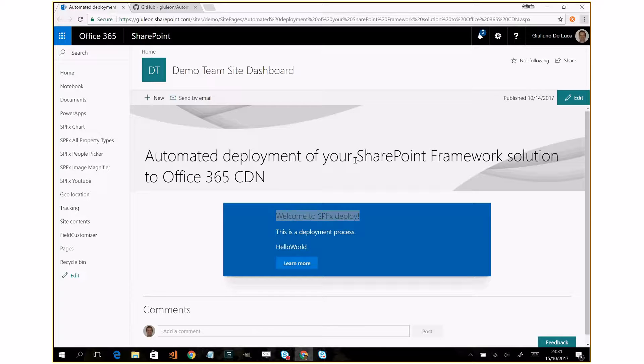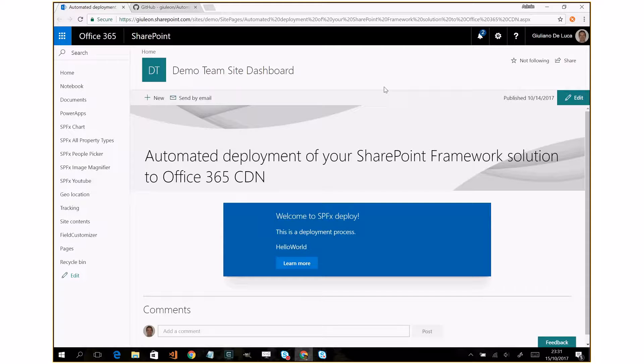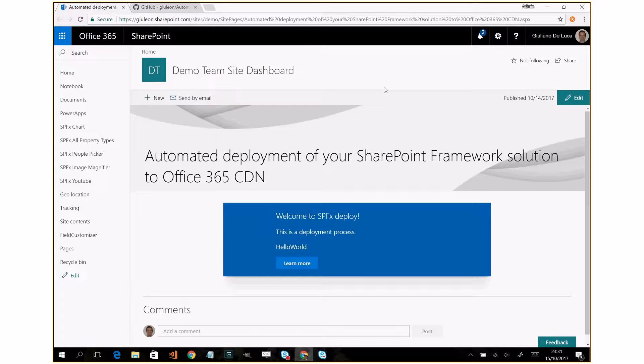And I decided to develop this script because currently the ALM API is not available. But as I know, Microsoft is working to provide us also this new capability.